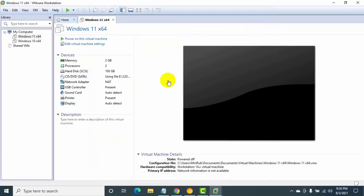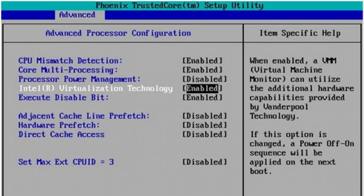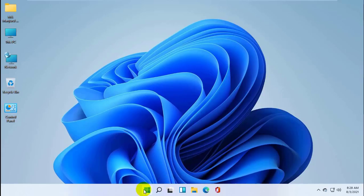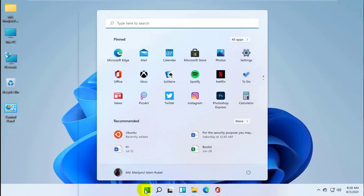Or if you are getting this error on a physical machine, go to the BIOS and enable the virtualization. After enabling the virtualization, save and exit from the BIOS.